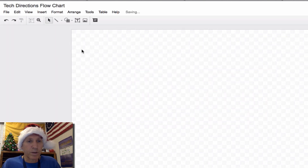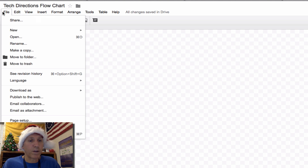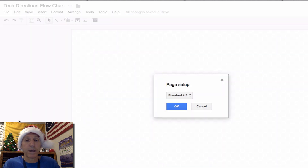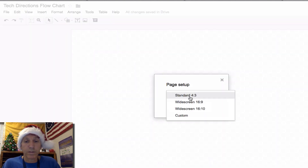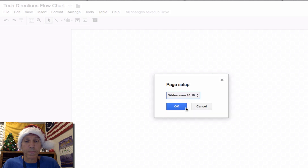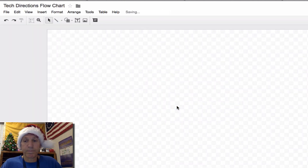The next thing I want to do is under File, select Page Setup. I want the most bang for my buck, so I'm going to make the canvas as wide as possible. See how the table is now bigger?